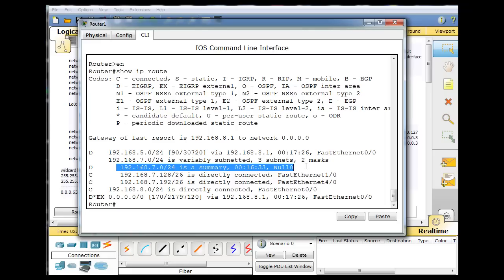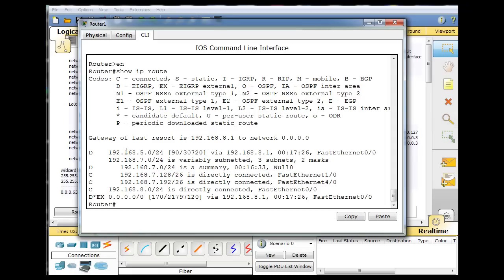And the result of that is that if you were to try to ping to, let's say, 7.22, 7.22 cannot exist anywhere else on the network.